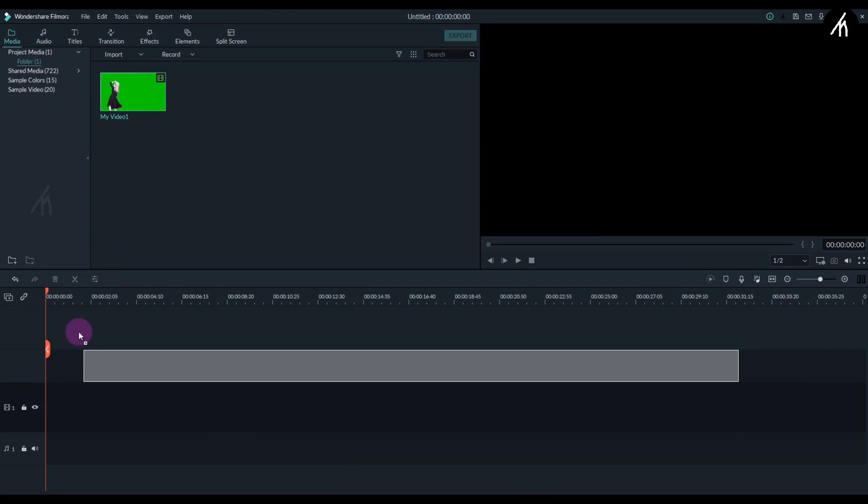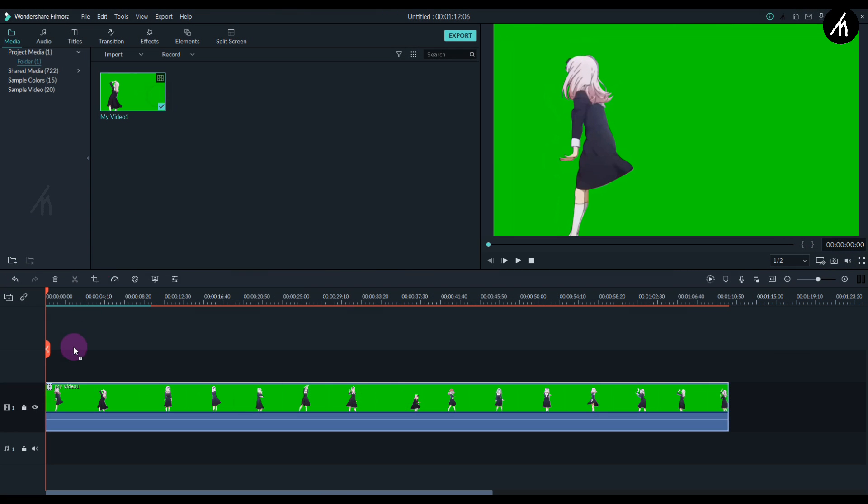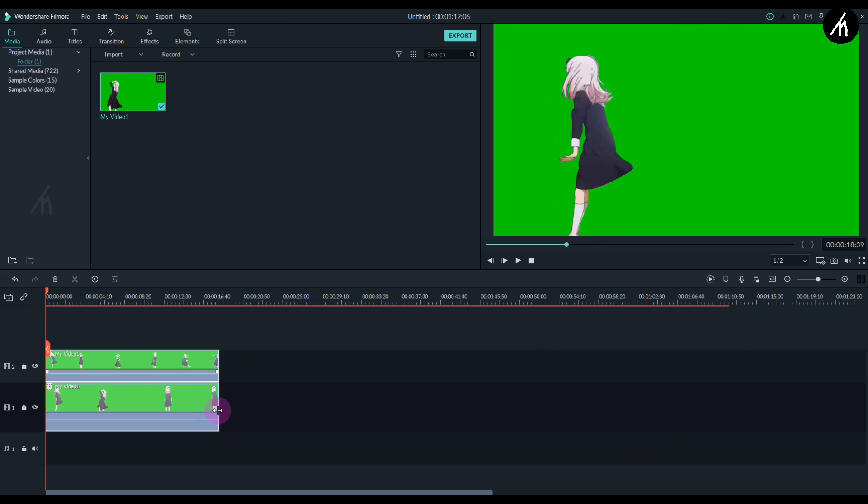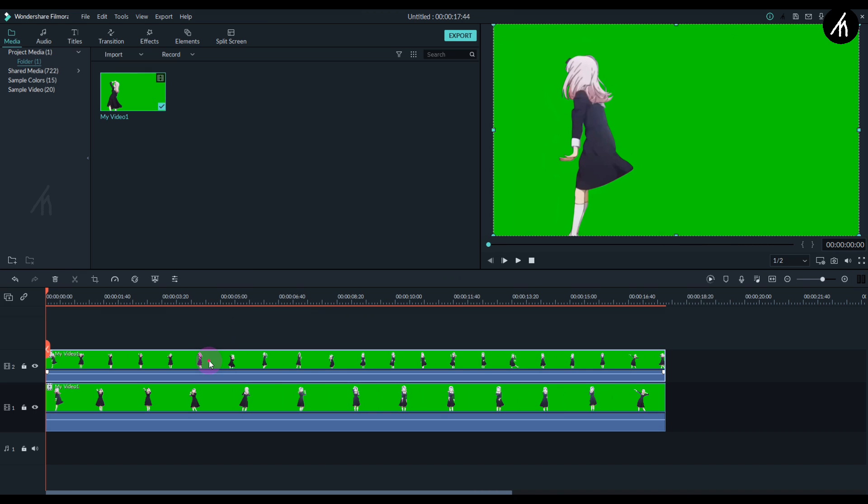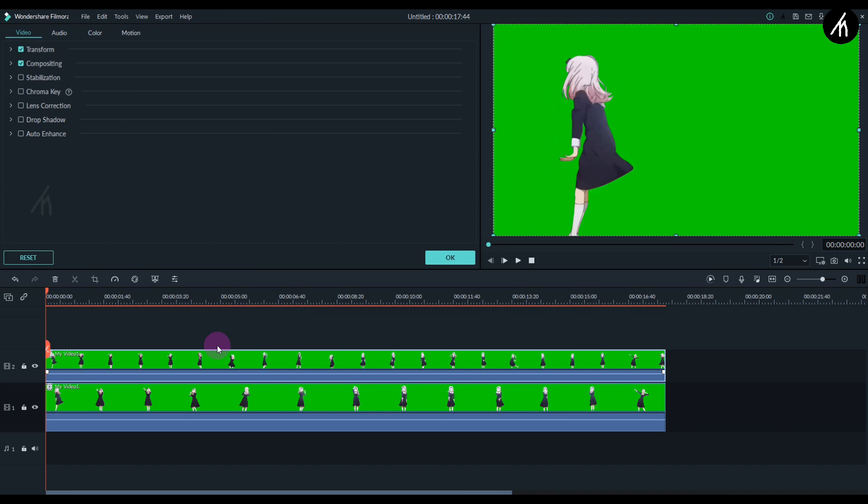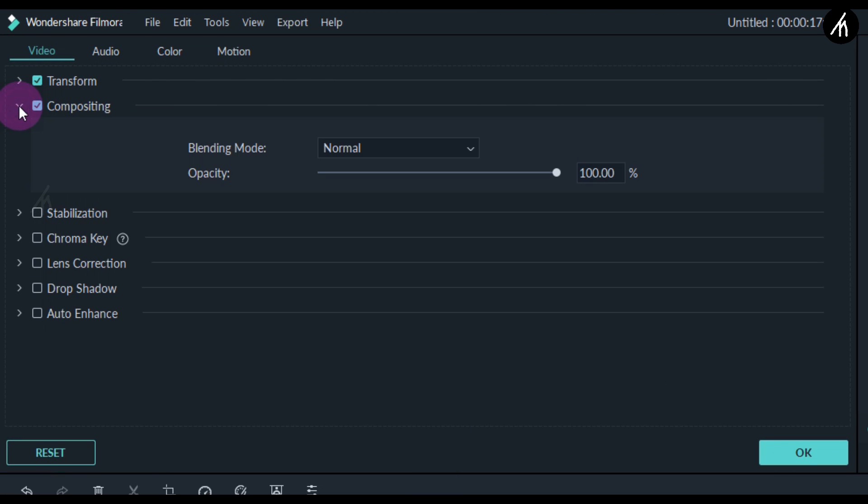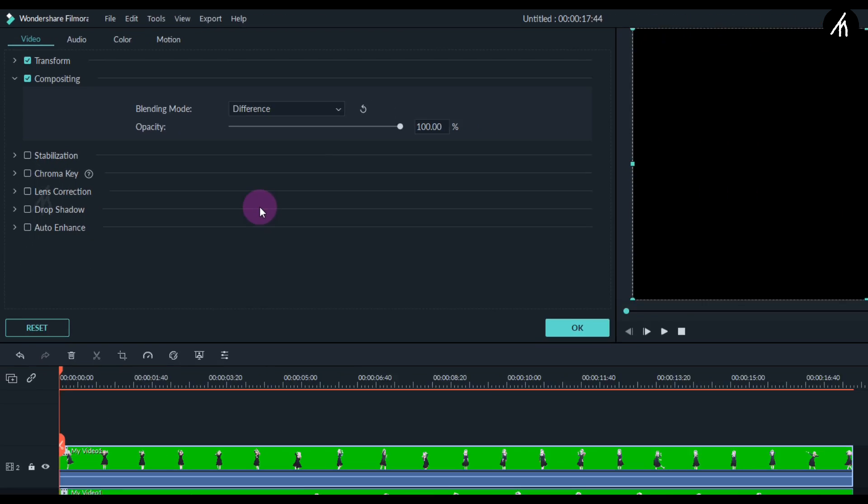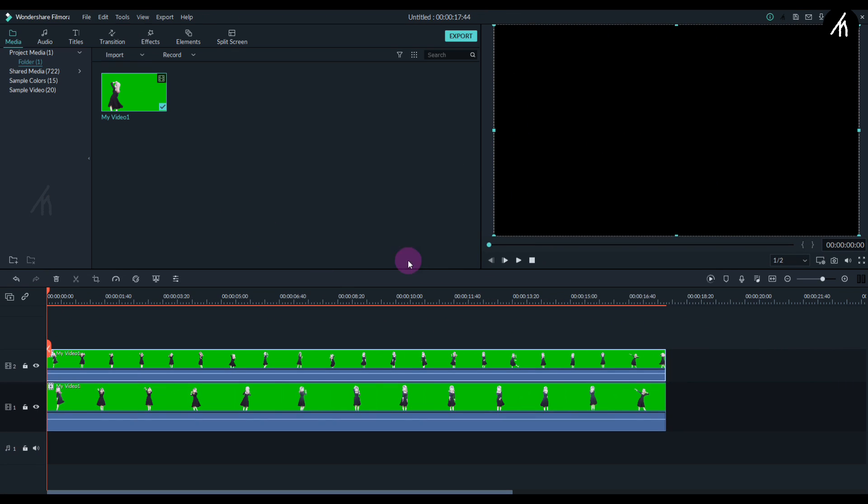Okay, so now put your green screen video on the timeline, and then put it again above the first one, kind of like parallel to each other. Now double-click on the second video, then go to its compositing section and change it to difference. Doing so will make it go black, and that is exactly what we want.